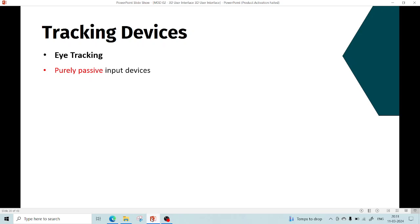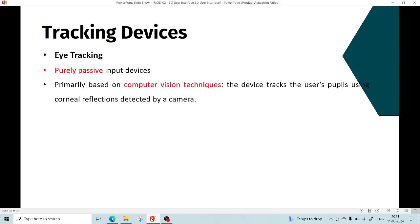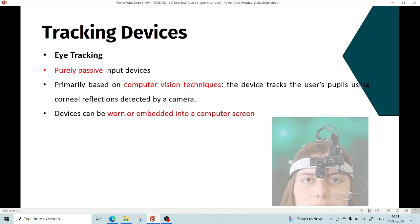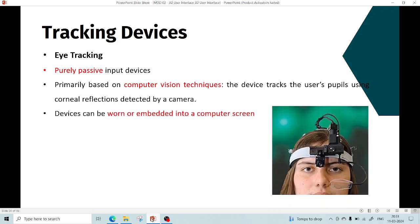These devices can be worn or embedded into the computer screen, making for a much less obstructive interface for the user. A few examples are shown in the image. Other eye tracking systems, other than vision-based systems, include alternative technologies.